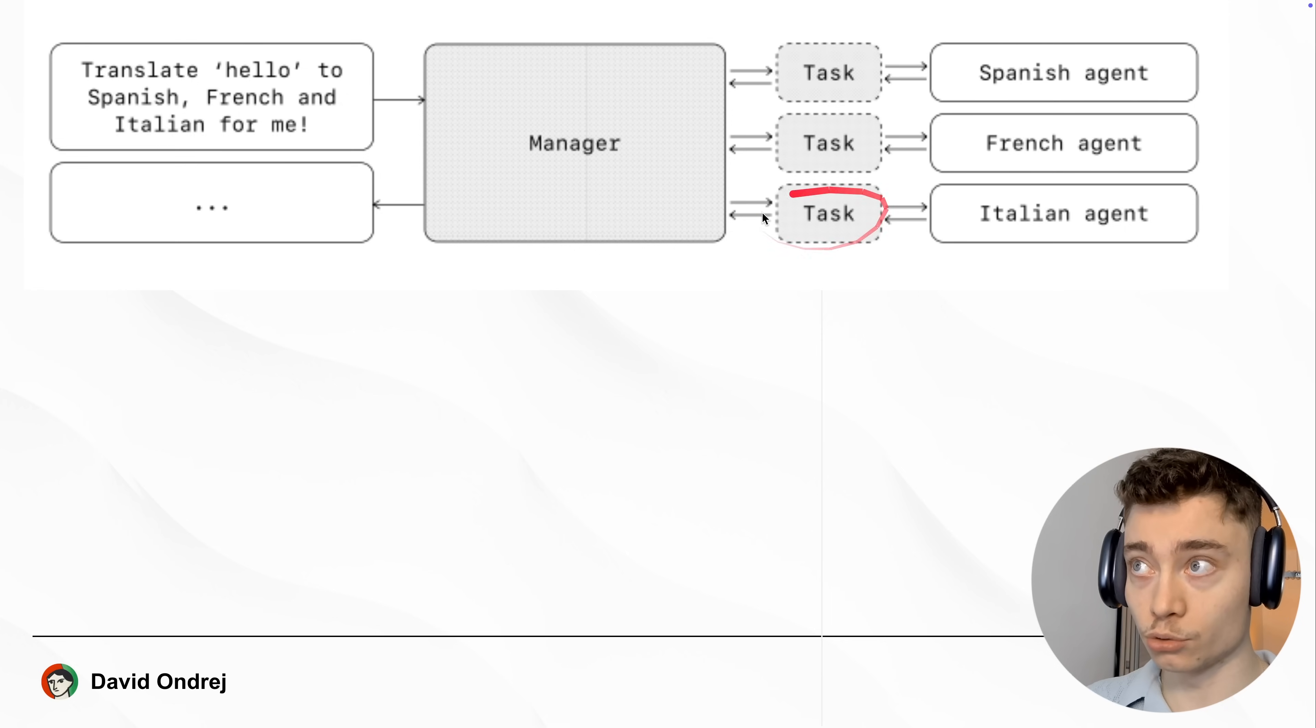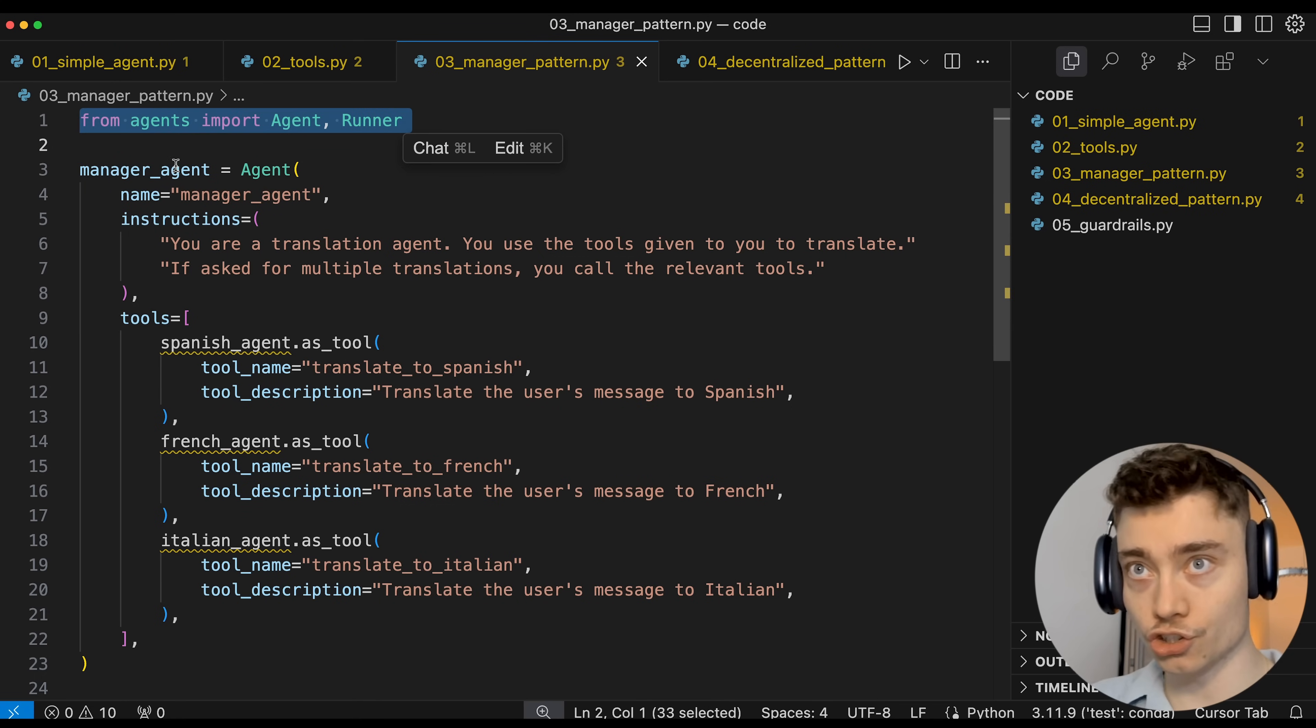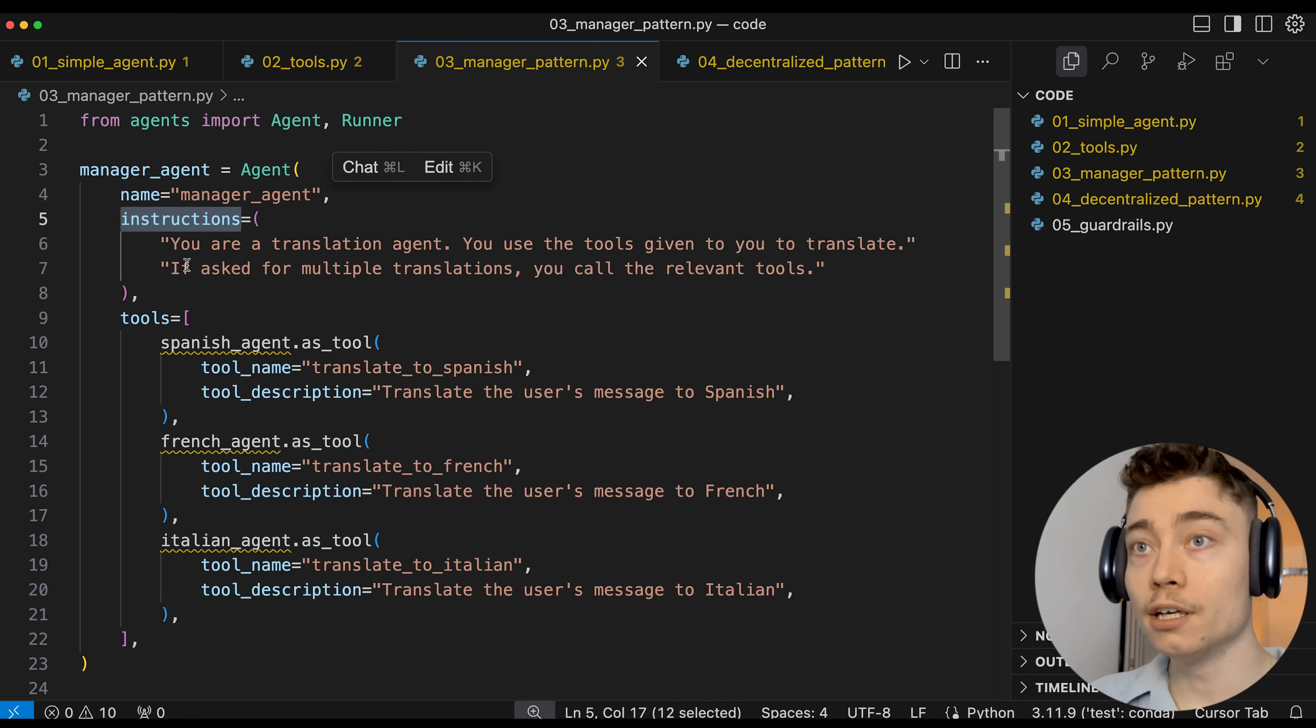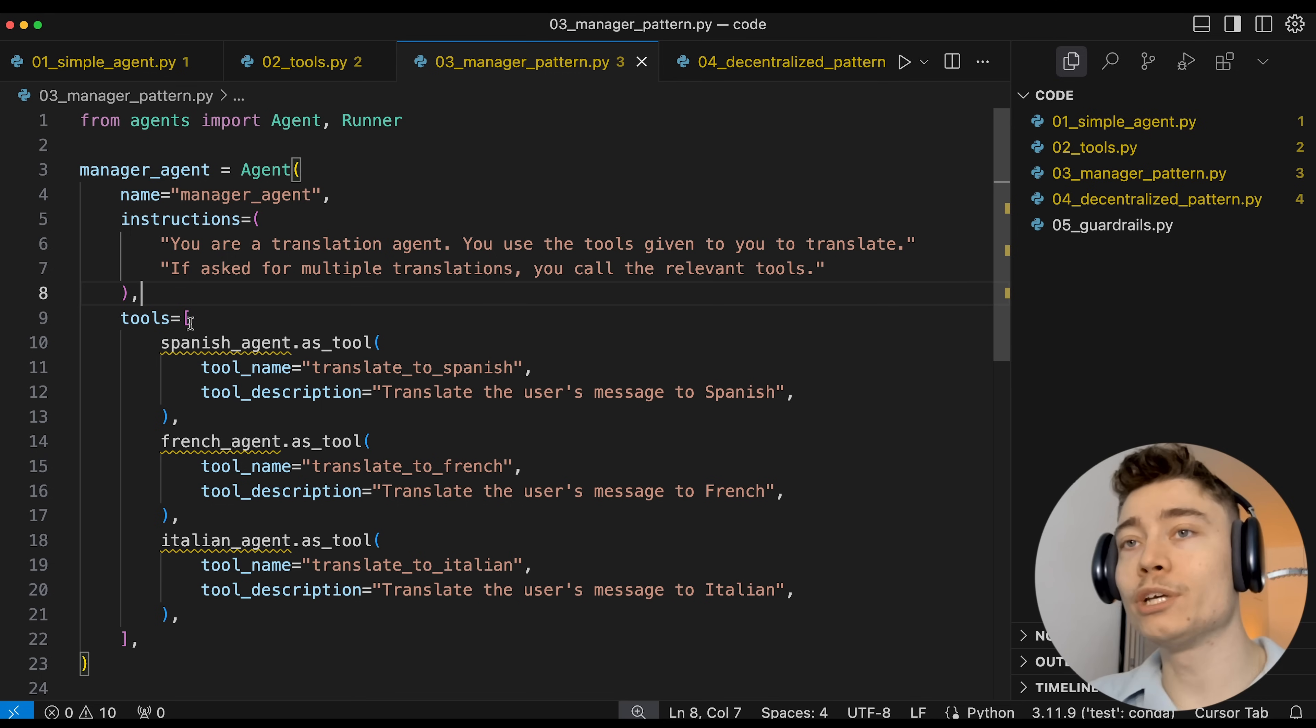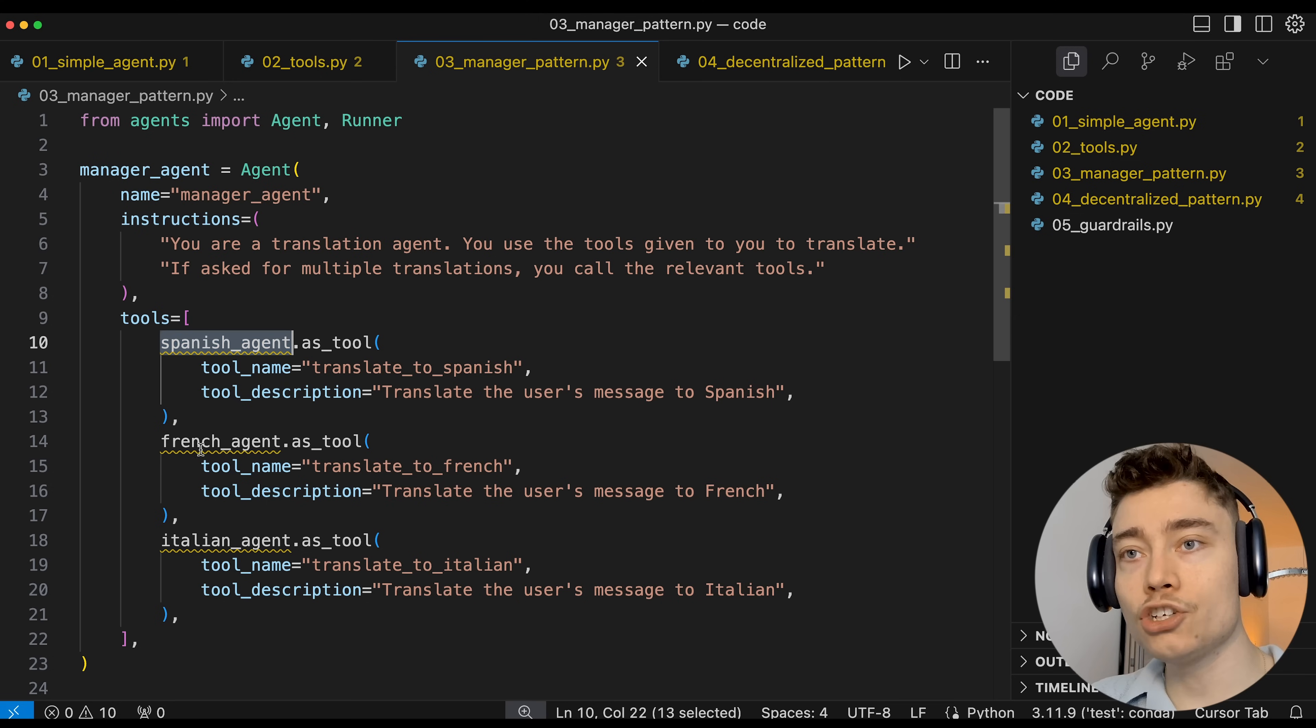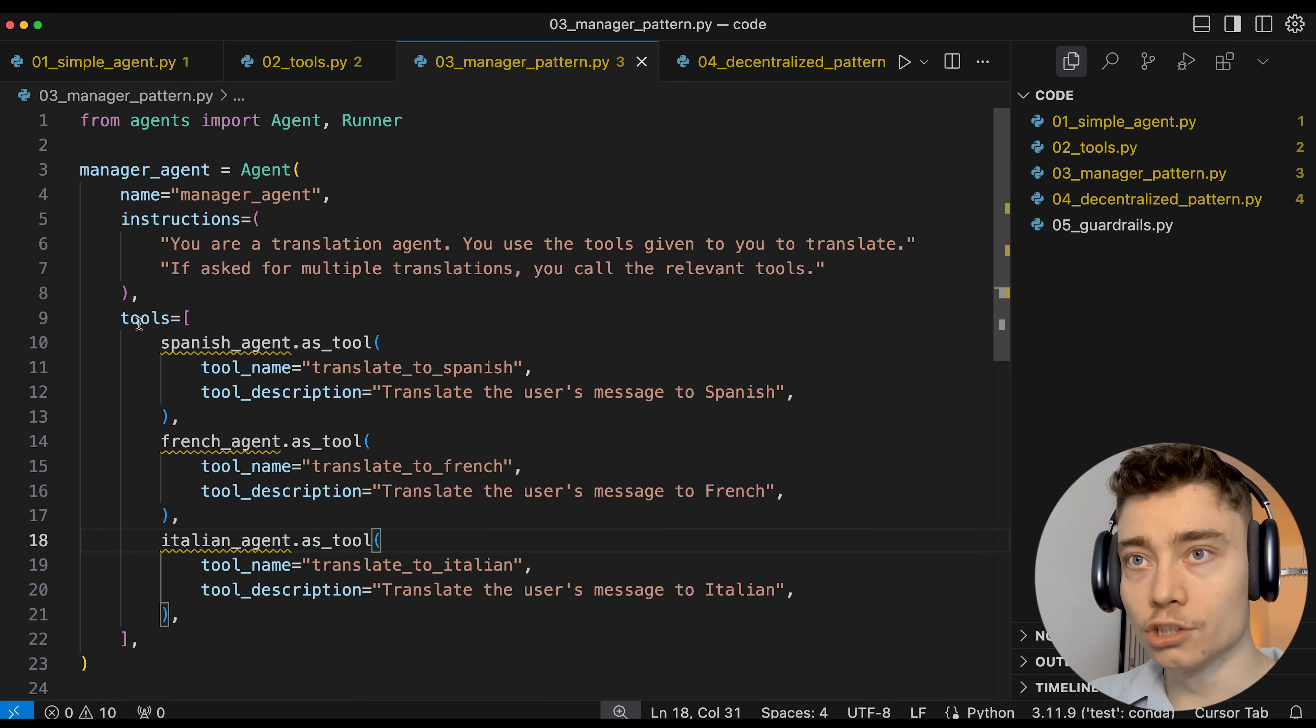Here is how the manager agent setup looks like in Python. So again, we import agent and runner from the OpenAI agents SDK. We define a manager agent. We name it manager agent. We give him the system prompt: You are a translation agent. Use the tools given to you to translate. If asked for multiple translations, you can call the relevant tools. Then we assign multiple tools to the manager agent. And as you can see, each tool is an agent in this case. So earlier, if you remember, we talked about agents can be tools as well. And this is a beautiful demonstration of that.